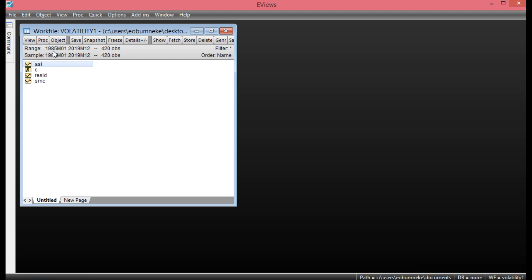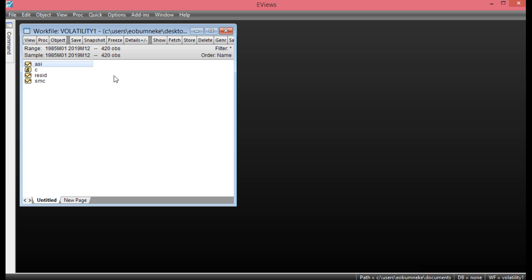As you can see, the data range is from 1985 month 1 to 2019, giving us 420 observations. The first thing we need to do is to generate the return on the OSHA index, the reason being that investors are interested in returns on their investment. So our modeling shall be carried out on the return of the OSHA index.